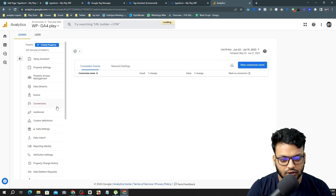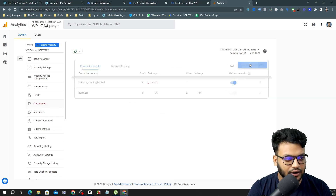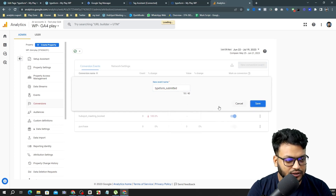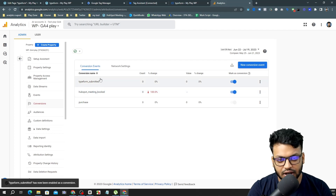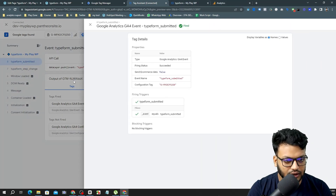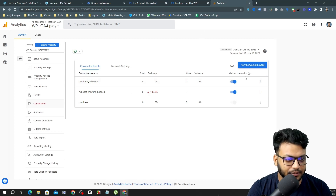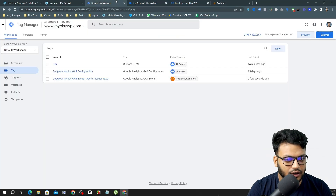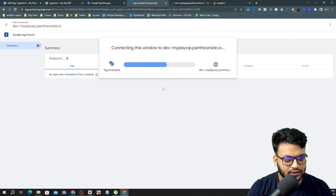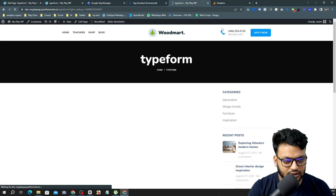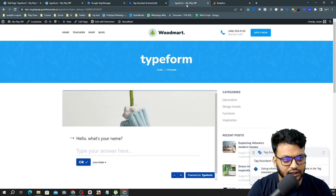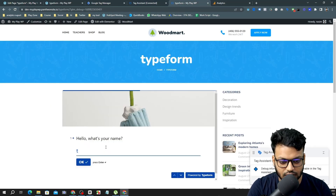Now, one important thing: to make this a conversion, go to the Conversions section in Google Analytics and create a new conversion event. Simply paste the exact same event name that you used — 'typeform_submitted' — as the conversion name. It must match exactly. I'll test it again in Preview Mode to confirm it's now being tracked as a conversion.